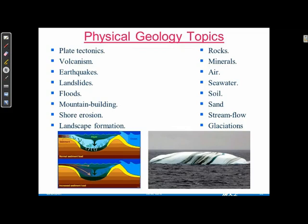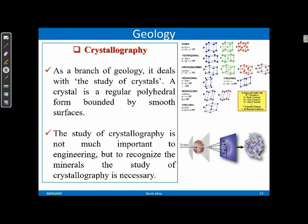Physical geology discusses how rivers create landforms — for example, how a river creates a delta structure. You might have heard of the Sundarbans, which is the largest delta in the world. Plate tectonics is also discussed in physical geology, which I'll come back to later.